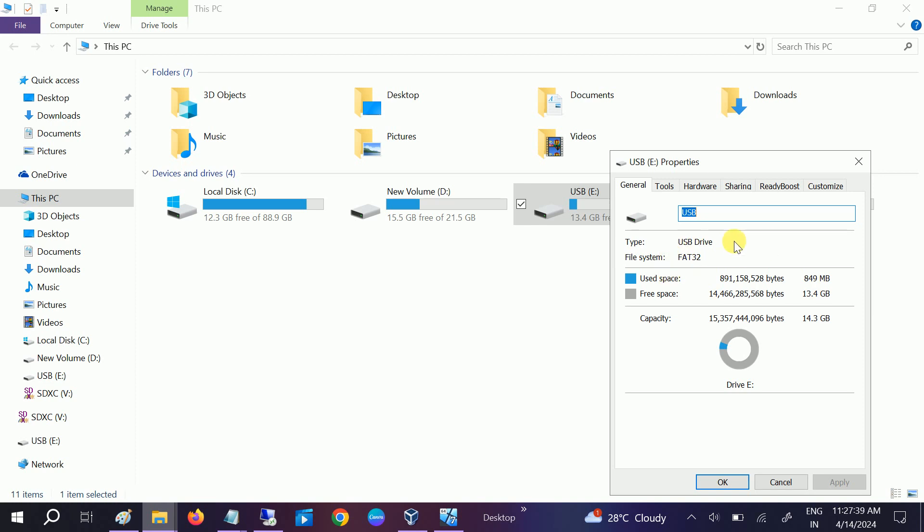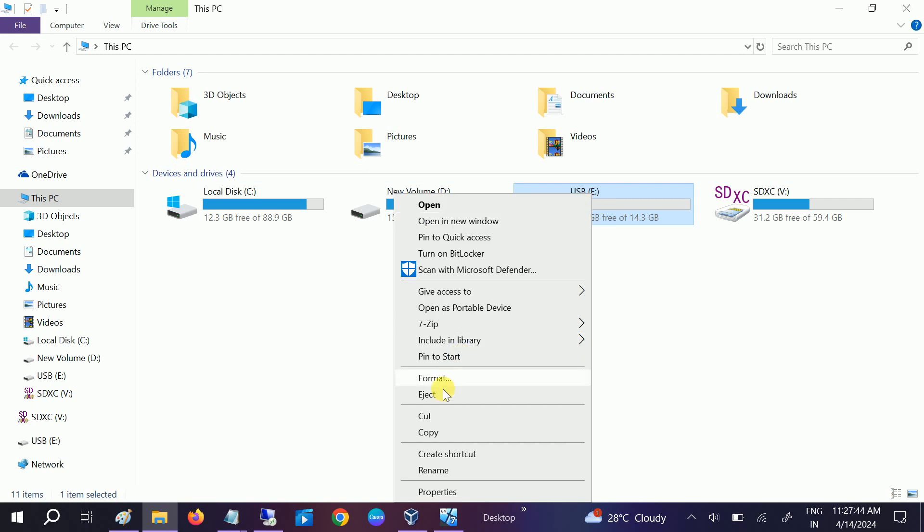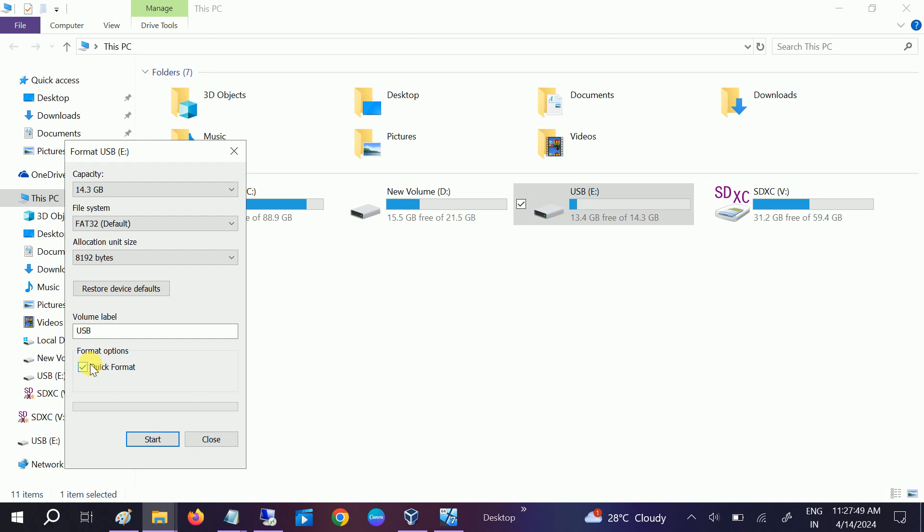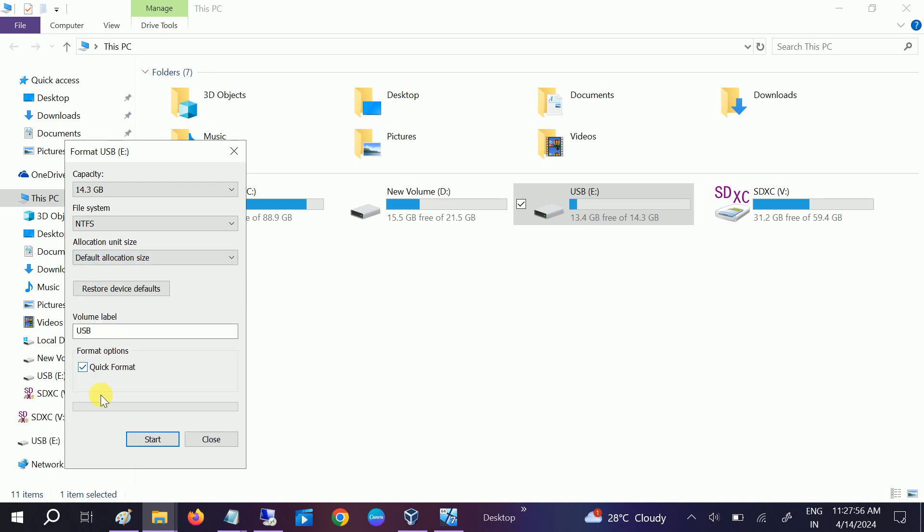...the command without losing any data. So let's start. If there is no data on it, you can directly do format here and simply choose NTFS from here, then choose the default allocation. Then start. All the data will be lost, as you know. So you can backup...